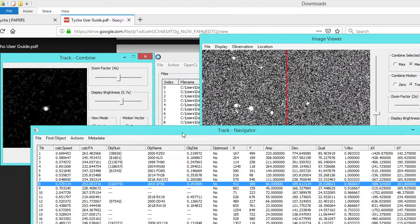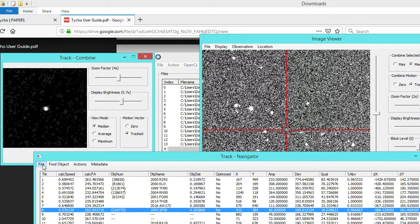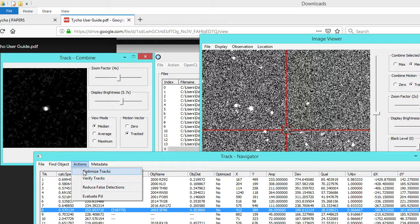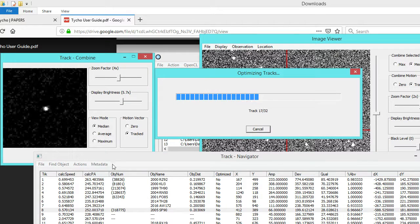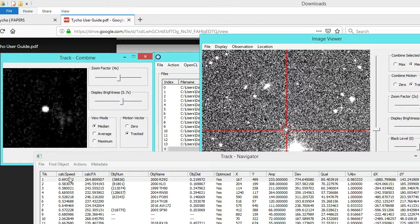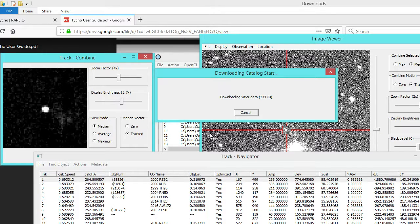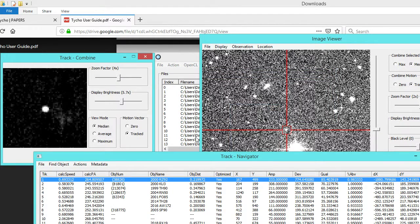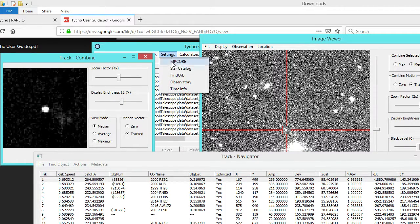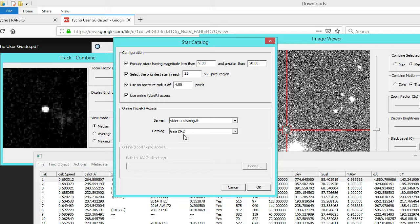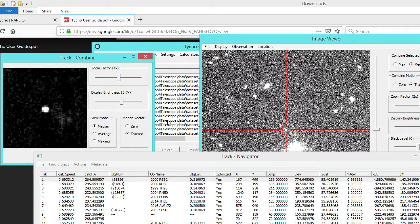The point is we want to go ahead and make some measurements, but before we do that, let's optimize the tracks. That's going to improve upon the motion vector that's been computed. I'll click on Optimize Tracks, and then the speed and position angle have been updated. Now we can go ahead and load the star catalog — we're ready to start making measurements. I'm using the DR2 catalog from Gaia, along with the other default settings, which you can update as you wish.